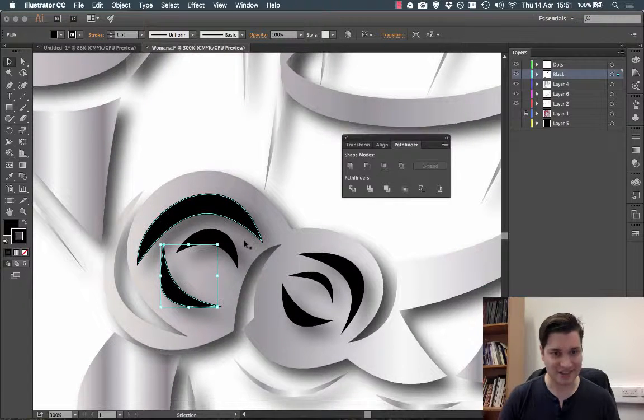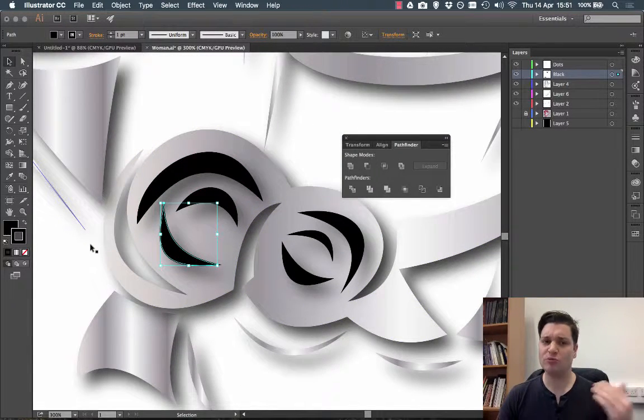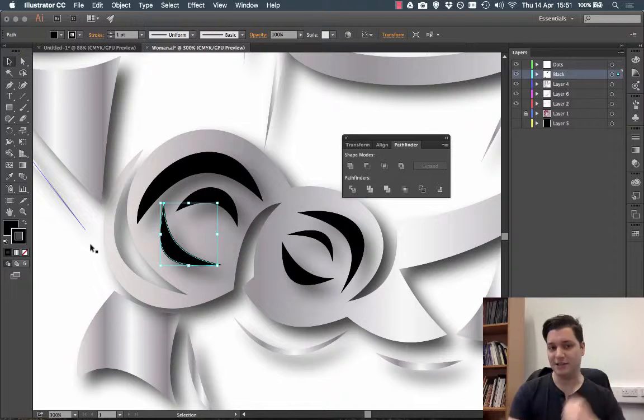First of all I'm going to zoom in just so I can see a bit clearly and I put drop shadow on so you can see behind.